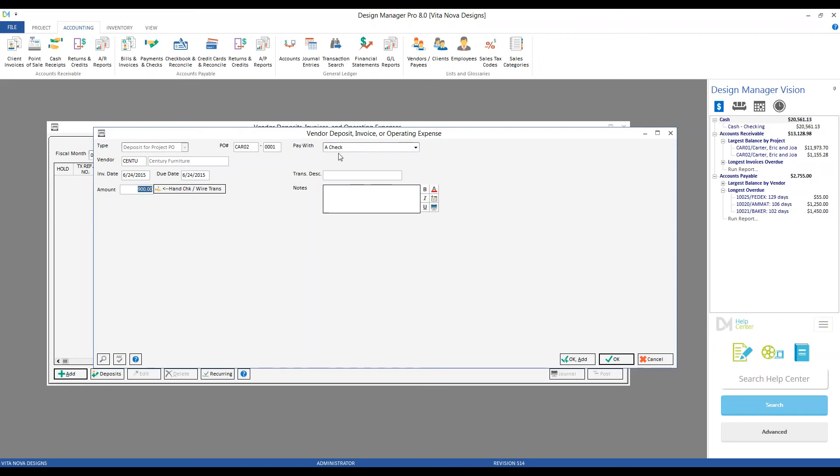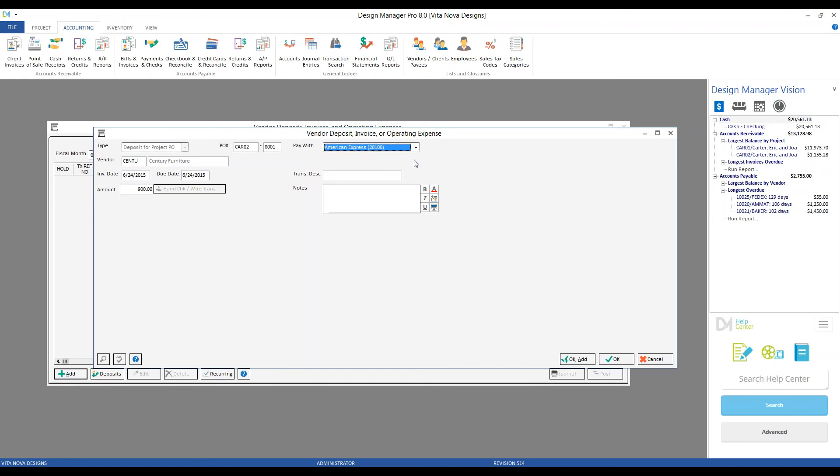I could certainly write a check for Century, but I could also select to use my pre-configured American Express card that I've configured into Design Manager. Now, I always like to point out, I'm not actually charging my American Express card by doing so. I'm simply indicating to Design Manager that I have indeed paid the deposit on my American Express or will be doing so in the near future.